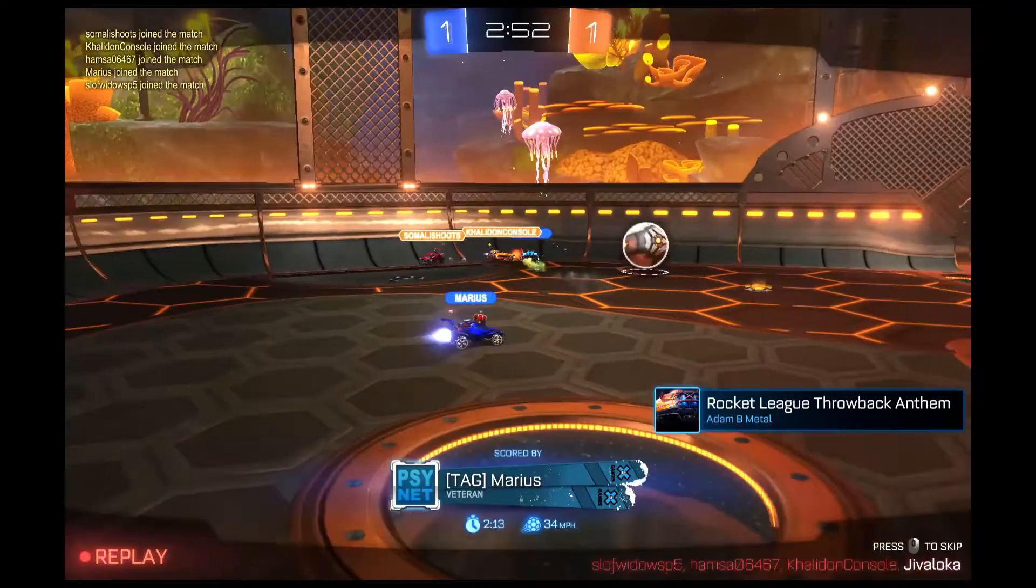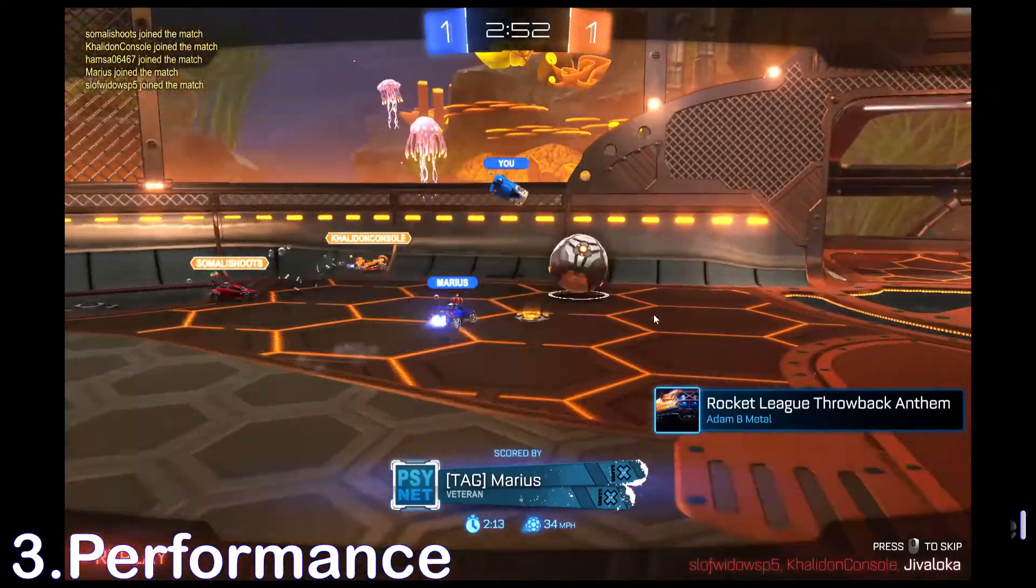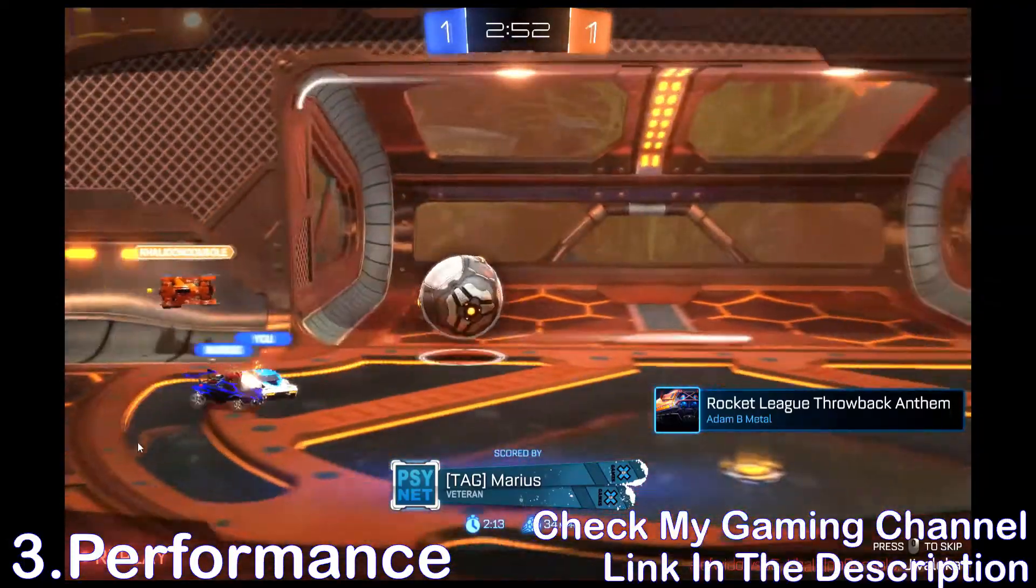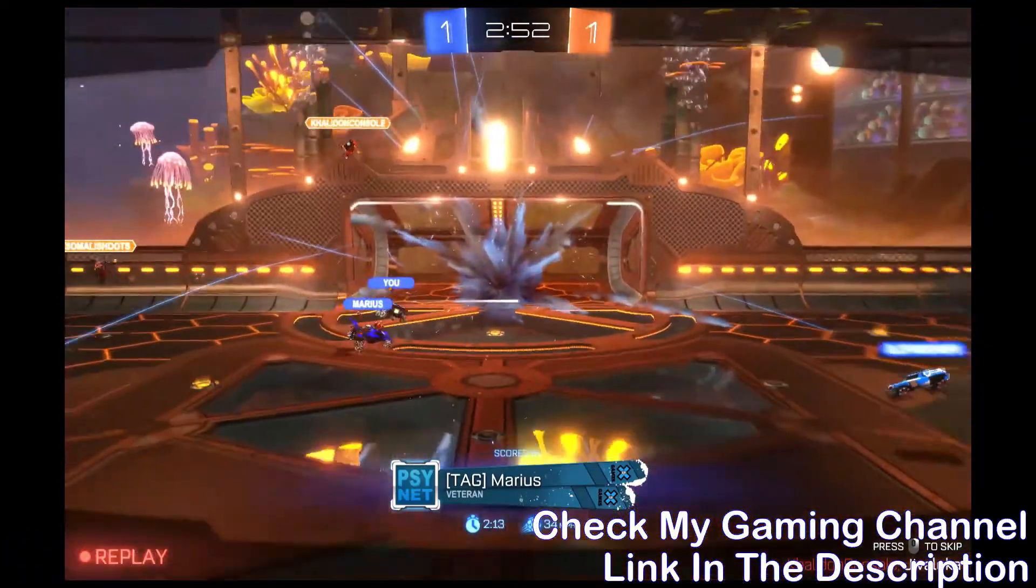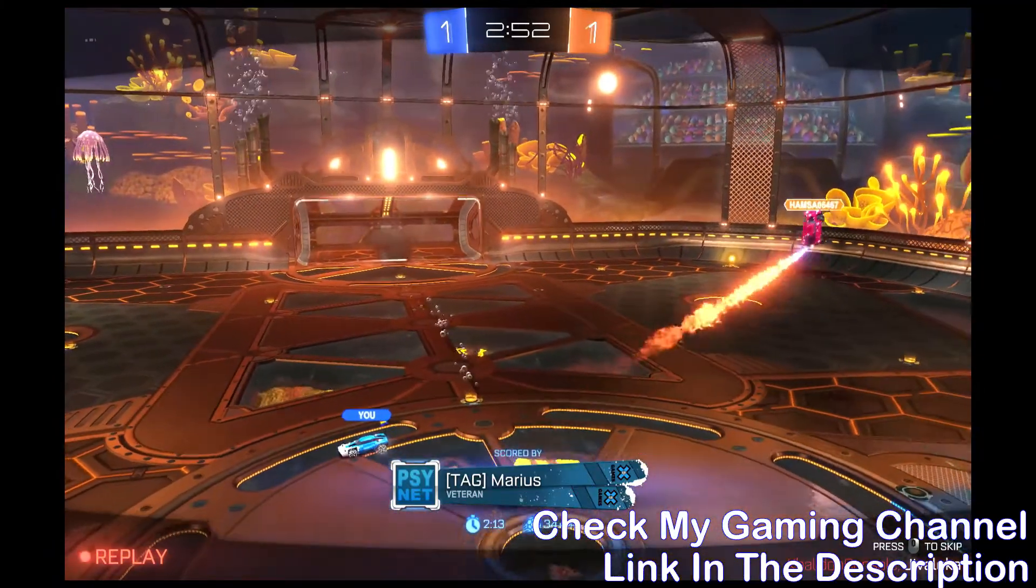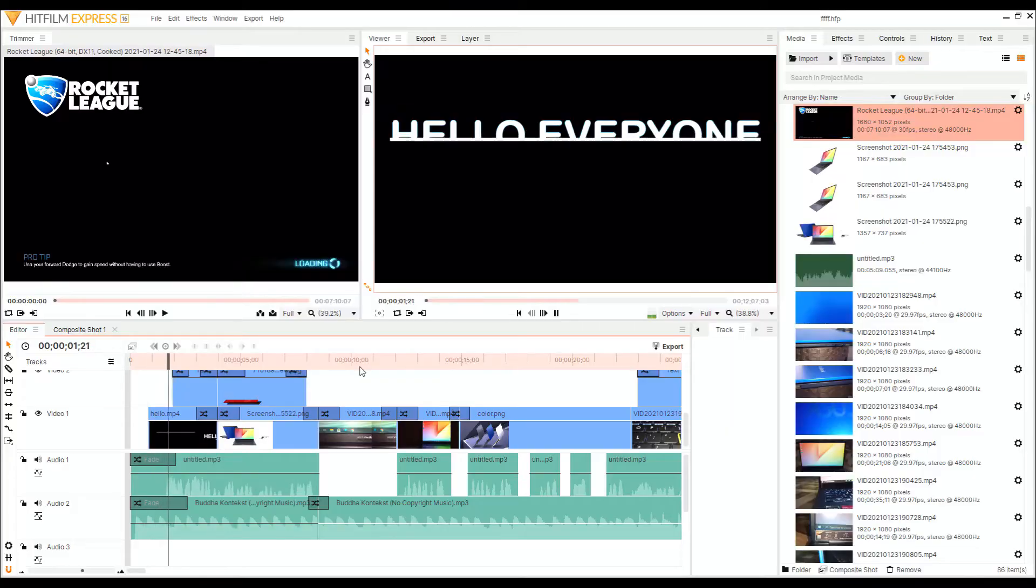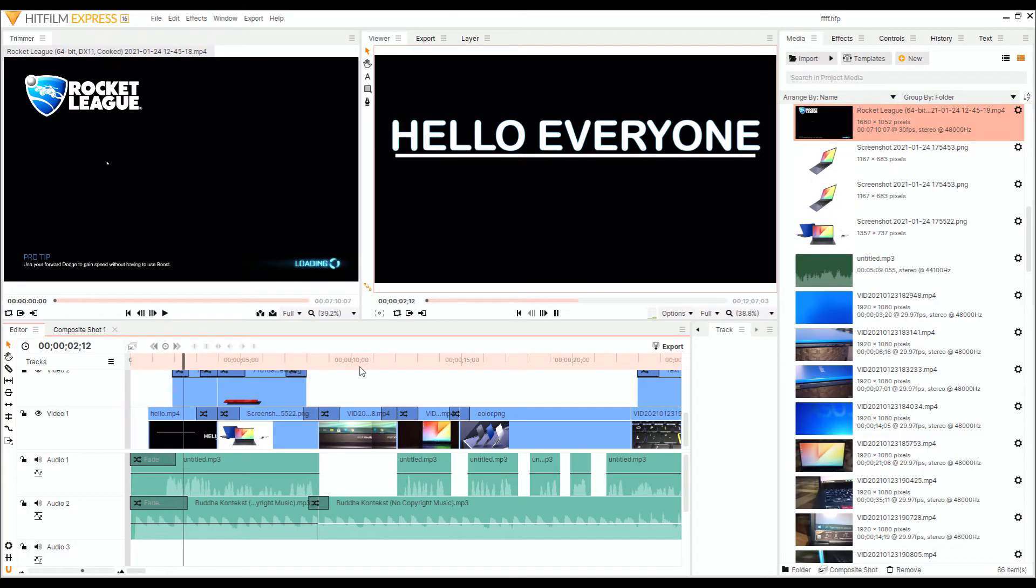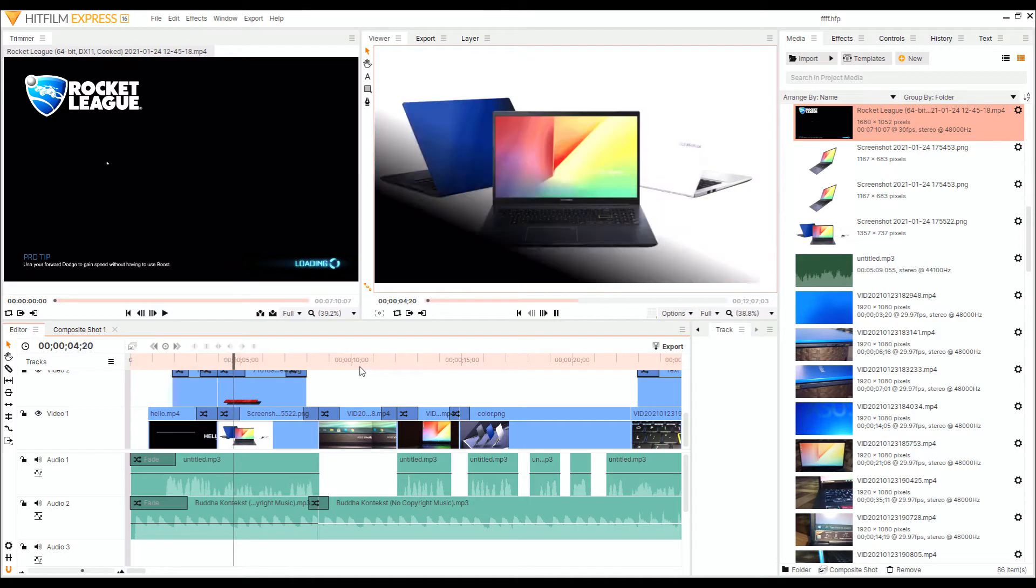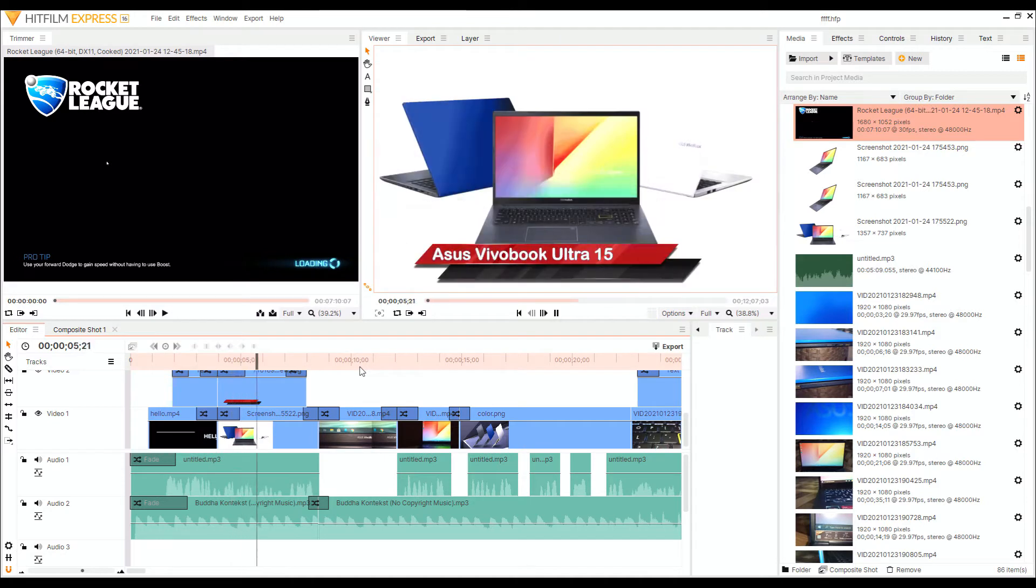Number three: its performance. Although it's a great mid-range processor, when I am using HitFilm Express for 1080p editing videos, I see some lag while editing.